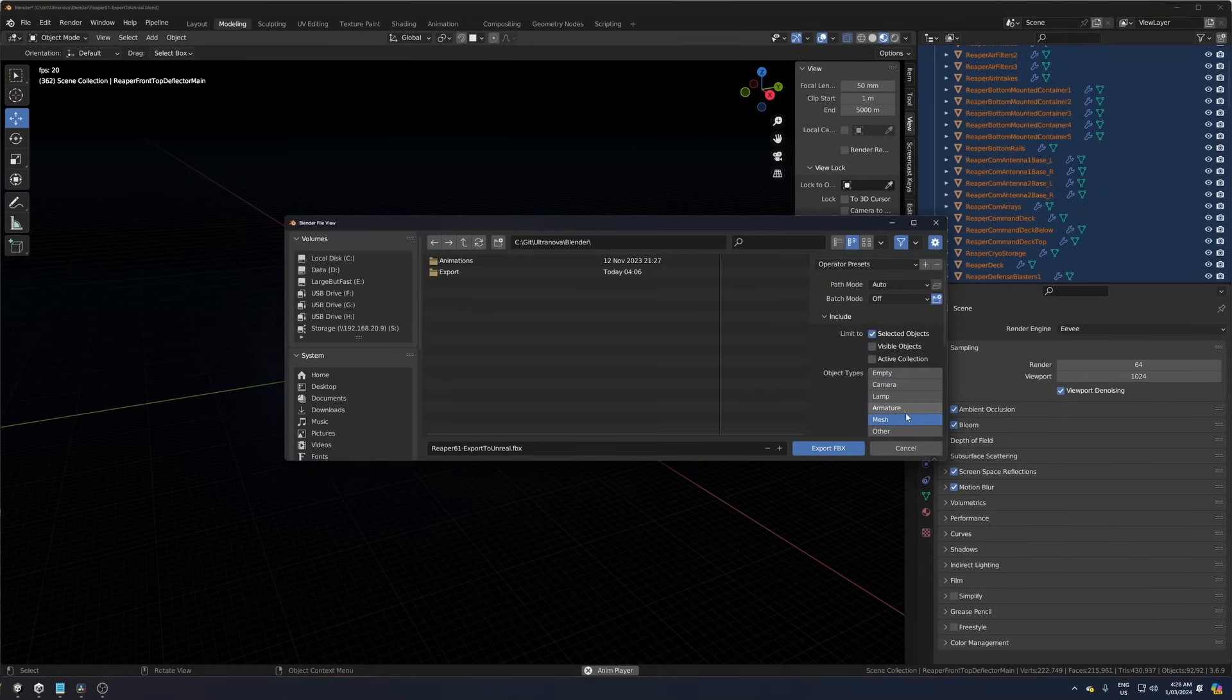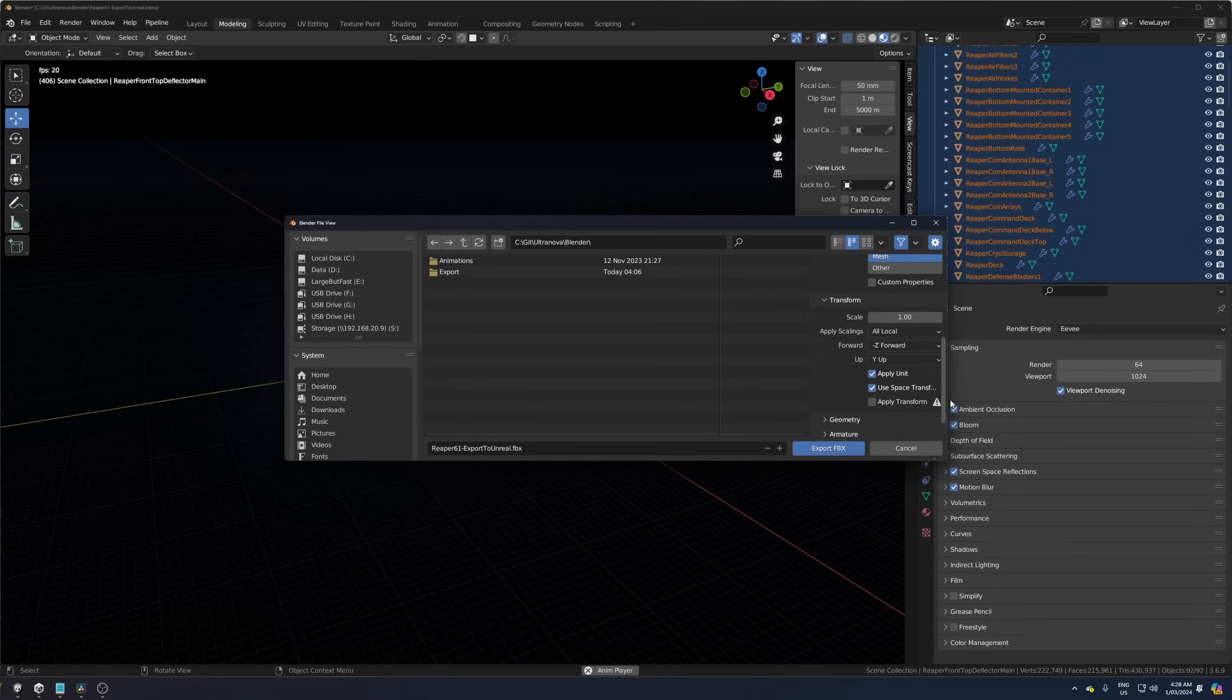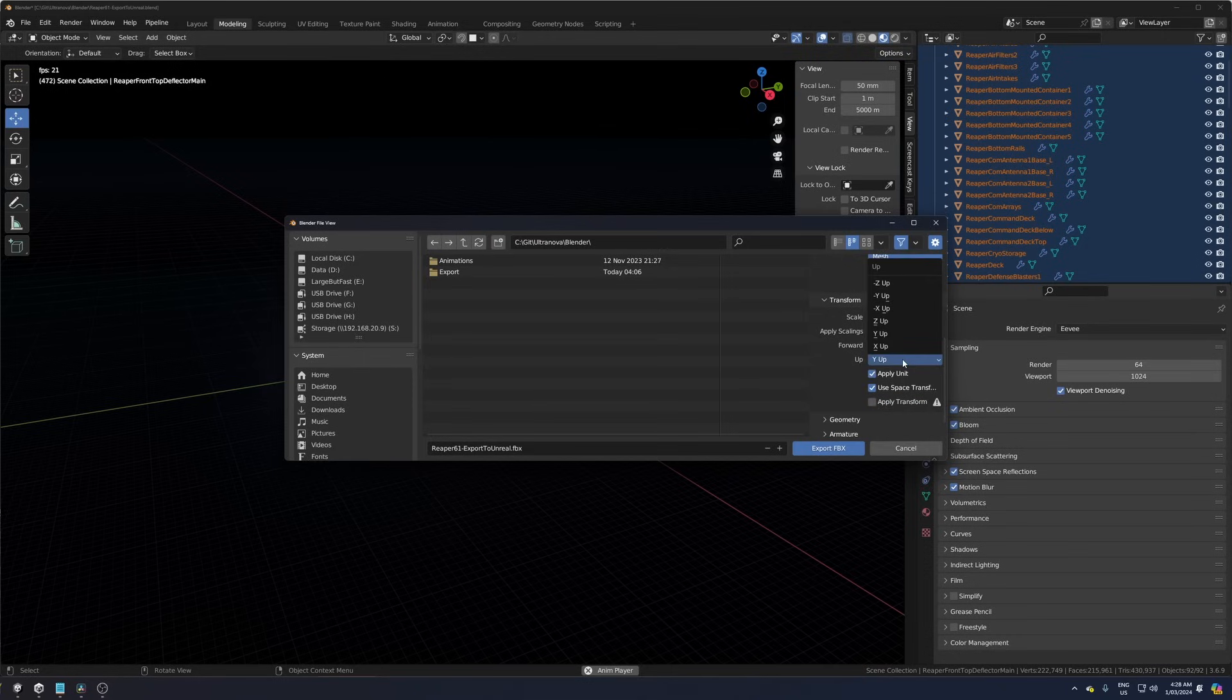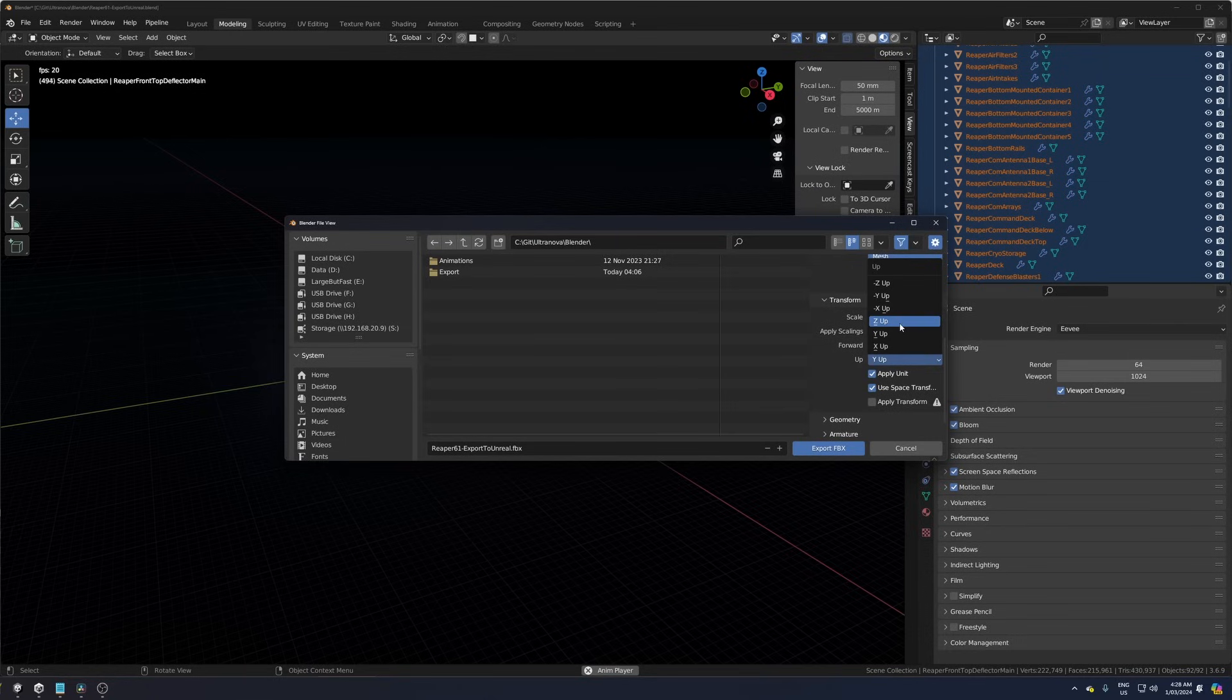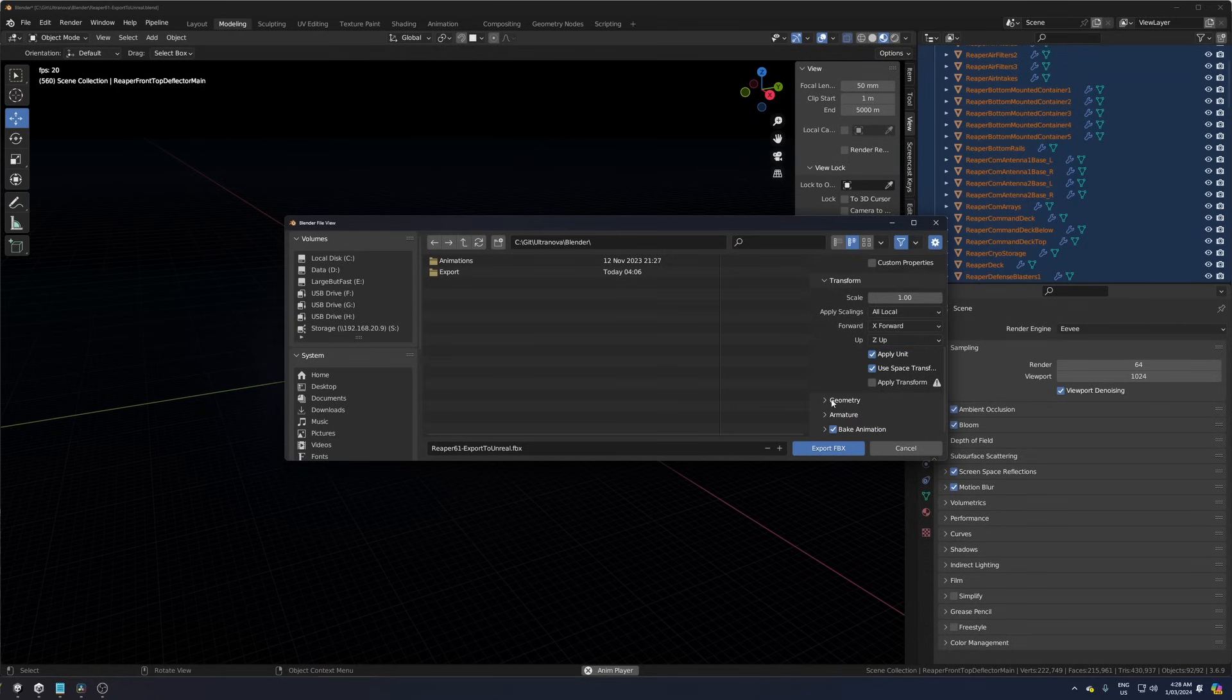I just want to export the meshes, so I only select Mesh. I set Forward to X Forward and Up to Z Up. Unreal Engine also requires you to set Smoothing under Geometry to Face, otherwise you'll get some errors.